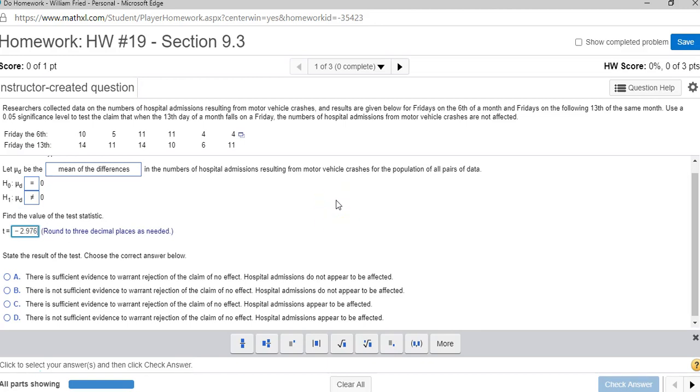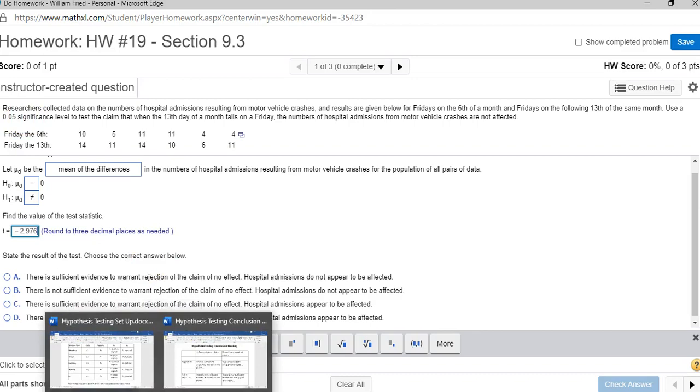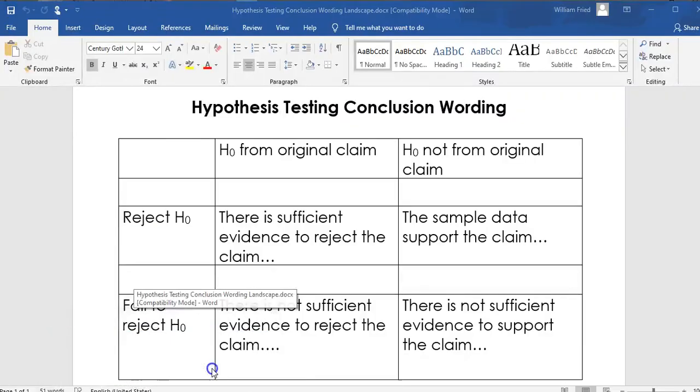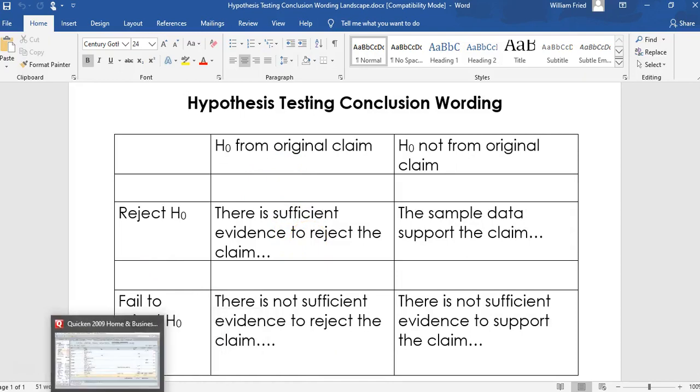Now for the conclusion, remember the p-value was 0.03, which was less than 0.05, so because the p-value is less than 0.05, we're going to reject H null from the original claim. And when I look at the chart, reject H null from the original claim, there is sufficient evidence to reject the claim that there's no difference.